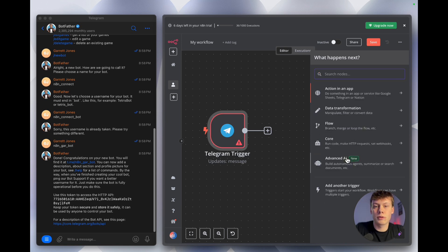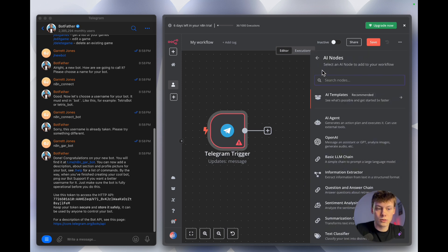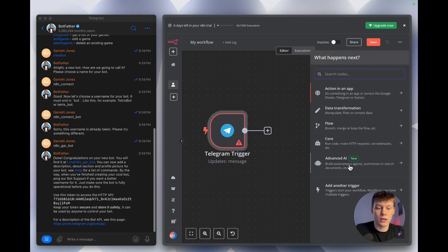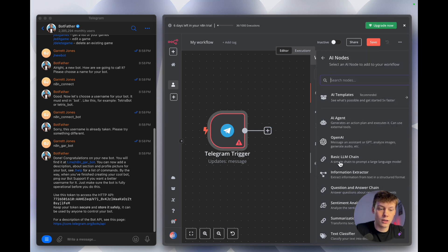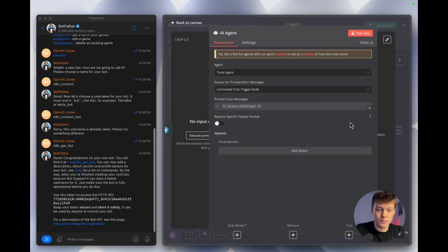Now we can add another step — this is where we start adding the AI agents. This workflow is comprised of two AI agents, and you'll see how I break up the workflow in just a minute. To add the first agent, select the plus icon, then select 'Advanced AI,' then 'AI Agent.'